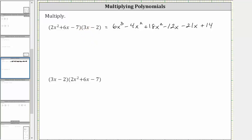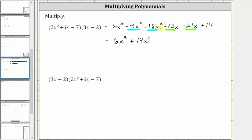Now we combine like terms. Notice how we have two x² terms and we also have two x terms. Simplifying, we have 6x³. Then negative 4x² plus 18x² is positive 14x², giving us plus 14x². And then negative 12x minus 21x is negative 33x, giving us minus 33x, and then we still have plus 14.